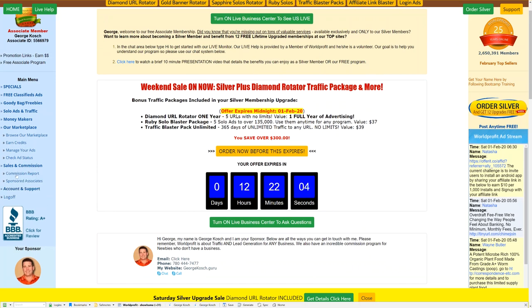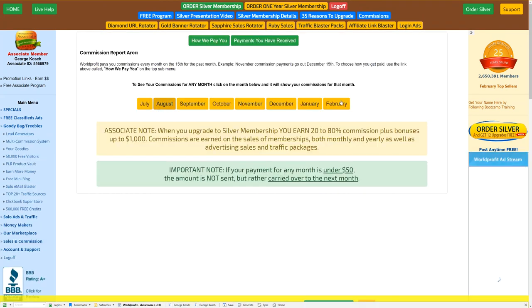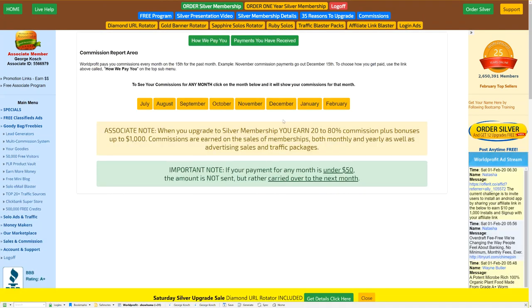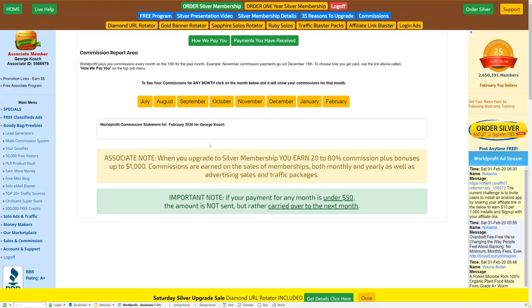Sales and commissions. Your commission report is here, and associates you've brought in are here. Okay, so the commission report is very simple. You click on commissions up here or over here. Either one goes to the same thing. And you can check into your commissions. Again, you get 5% all the way up to 20 to 80% on some things that we sell if you upgrade to silver. Okay, but all you do is you click on the month and it'll show you your commissions for that month. I'm in a test account, so I don't have any, obviously.